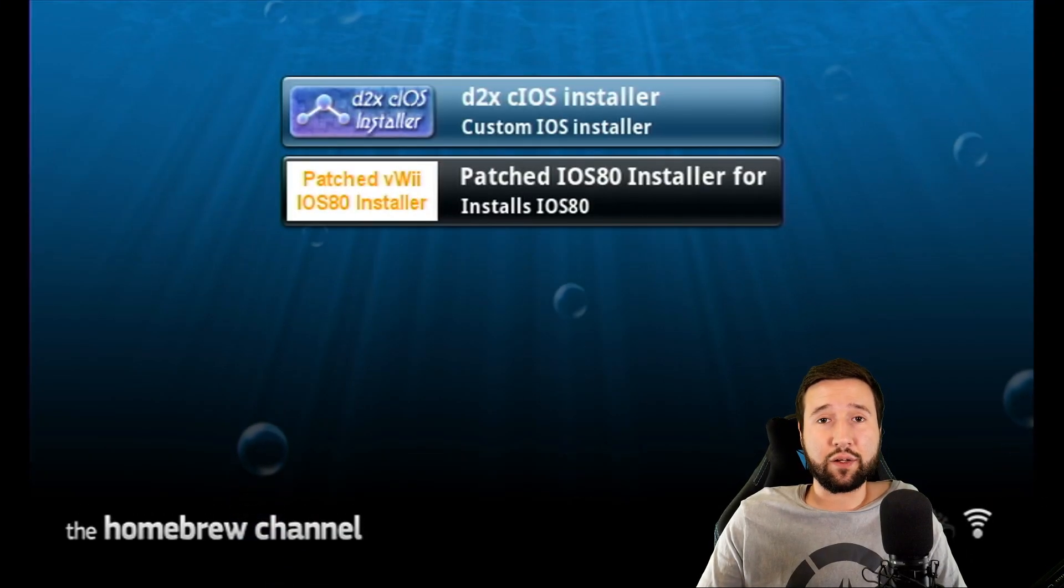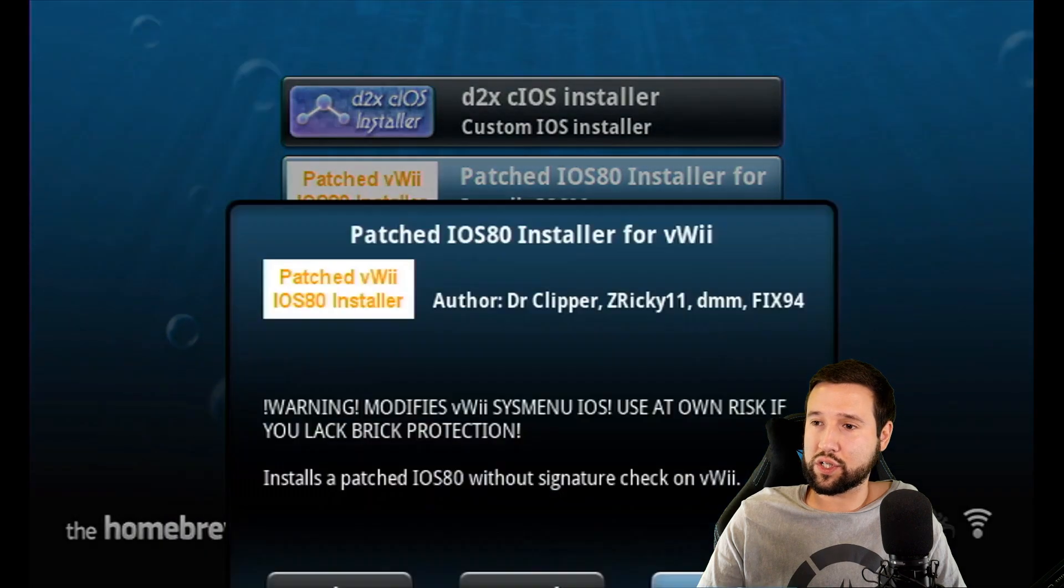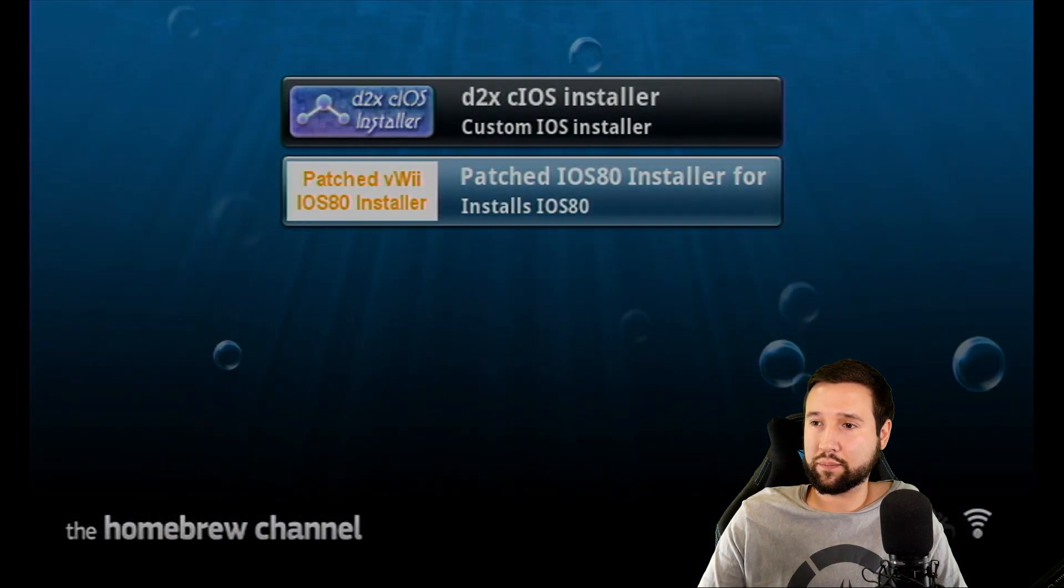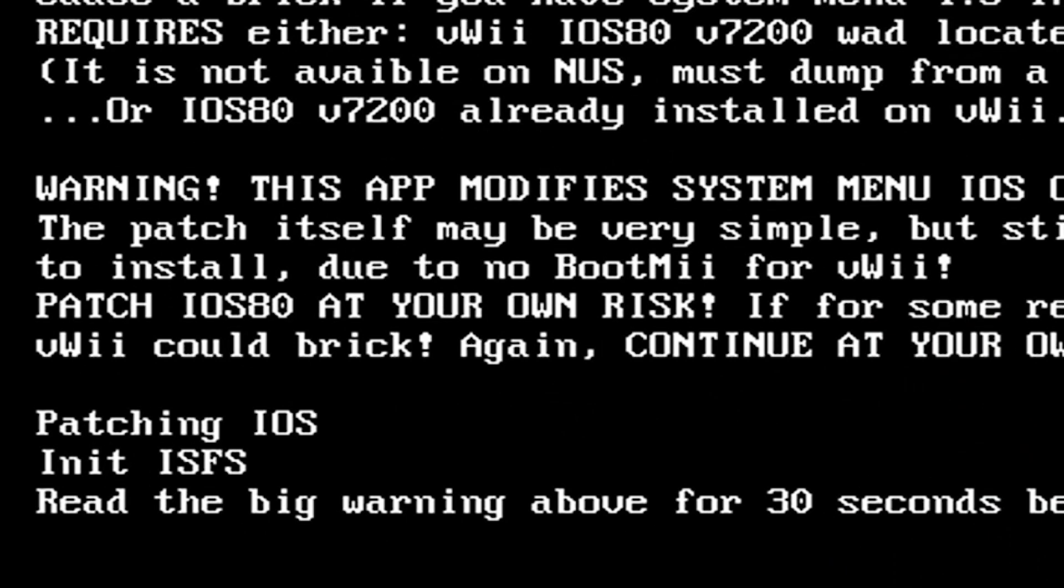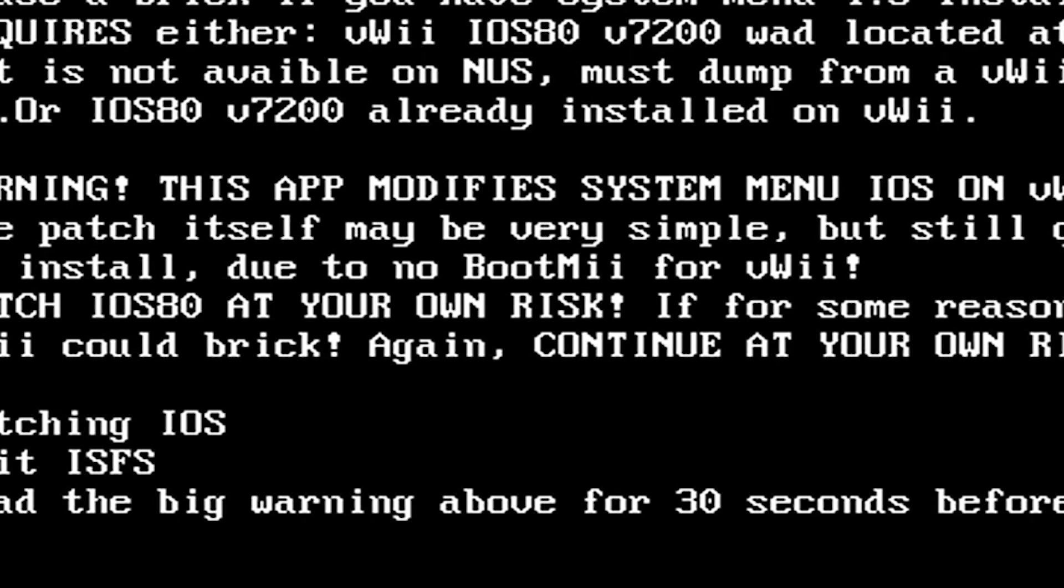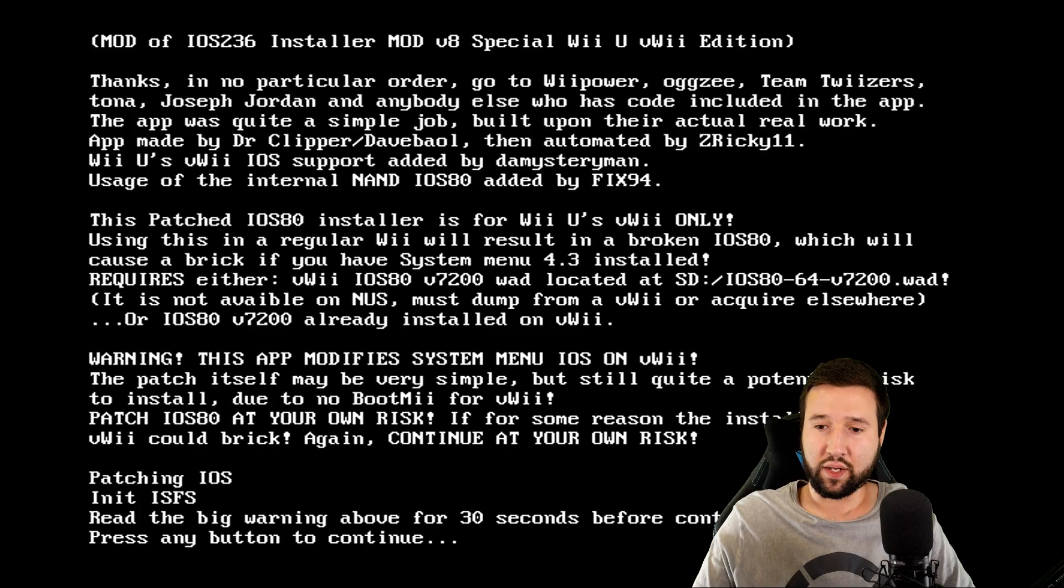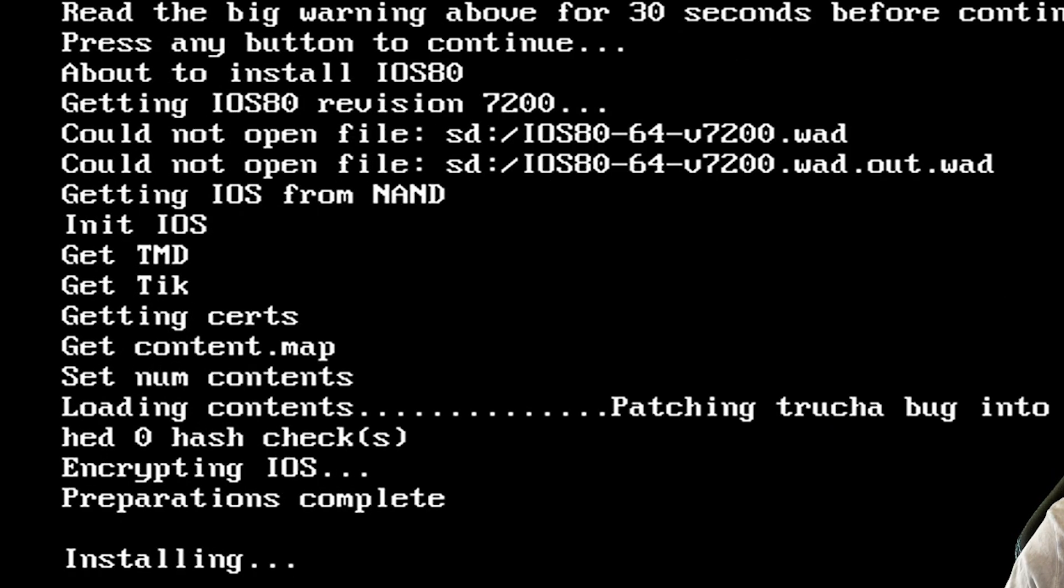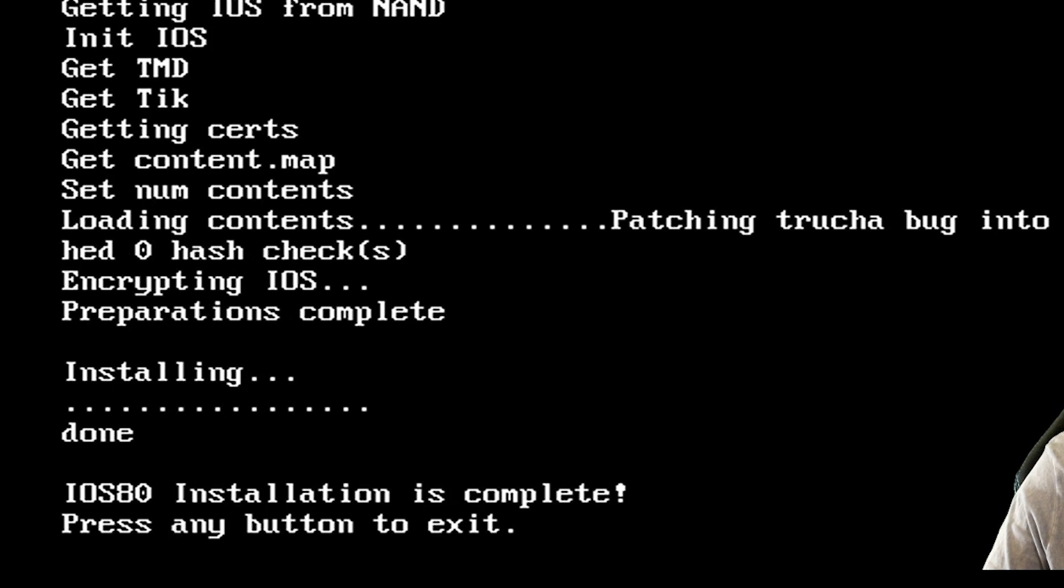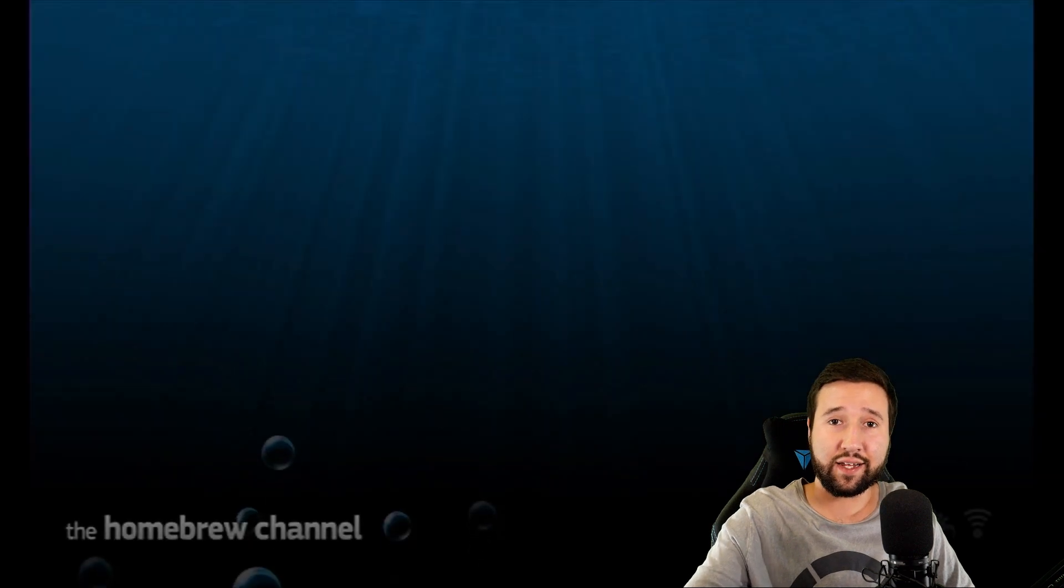Now, the last thing that we're going to do is launch this patched iOS 80 installer. Hit A and go to Load. Now, it's going to give you a lot to read here. And it's not going to let you continue until you read the big warning above for 30 seconds before continuing. And when it's ready, it'll say press any button to continue. So we're just going to hit A. And the install on this is pretty quick. And we're all done. Press any button to exit. And that's it. We now have the custom firmware running on Teramisu instead. And the VWii is now modded.